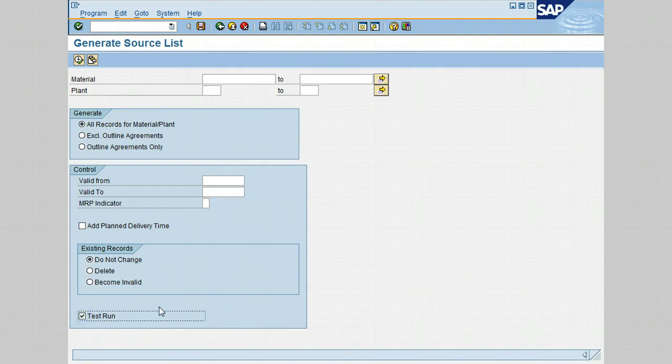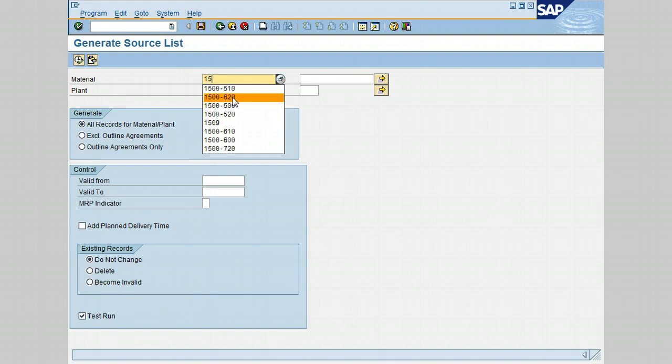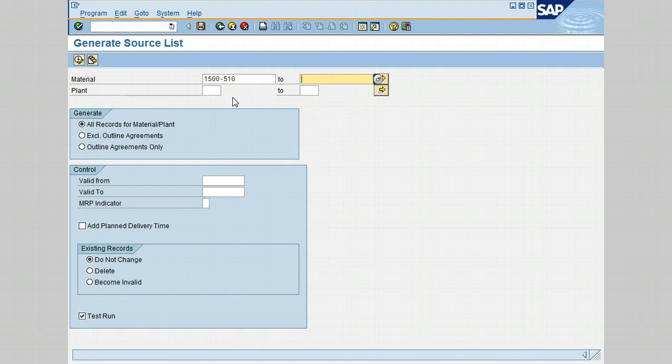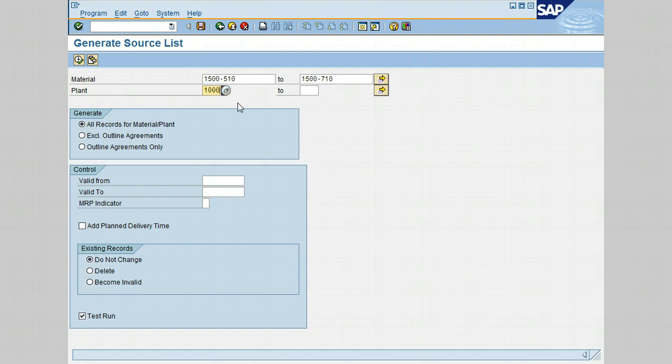And I would really recommend running this test with the indicator set to a test run because changes in the selection criteria are most of the time required. Let's go ahead and select the material field and type material range of 1500 up to 510 and to 1500 710. And the plant, we're going to try 1000 and 230 200. Go ahead now and click on execute.